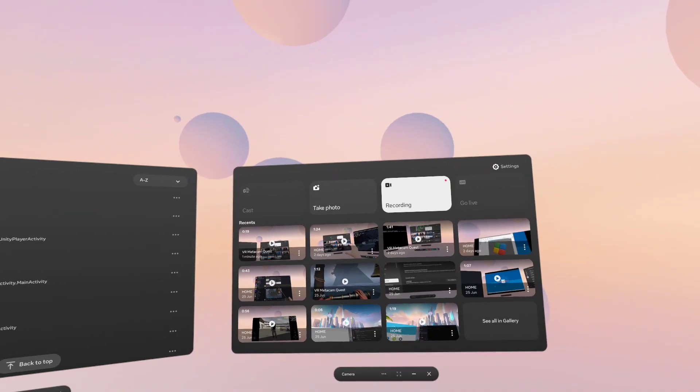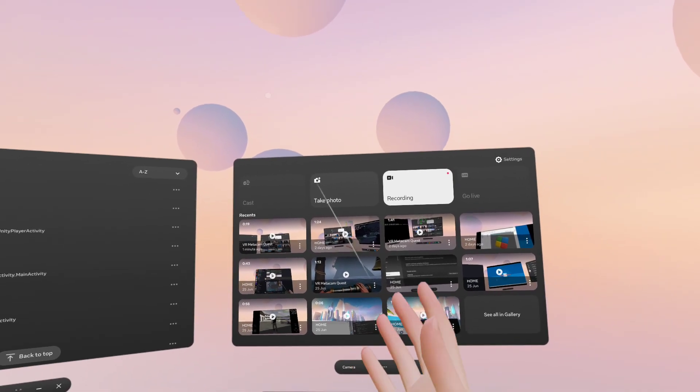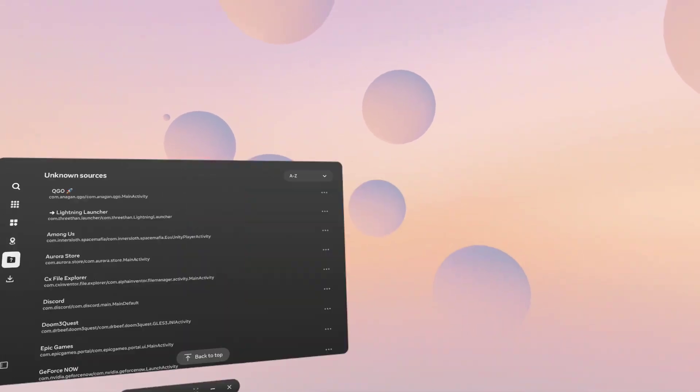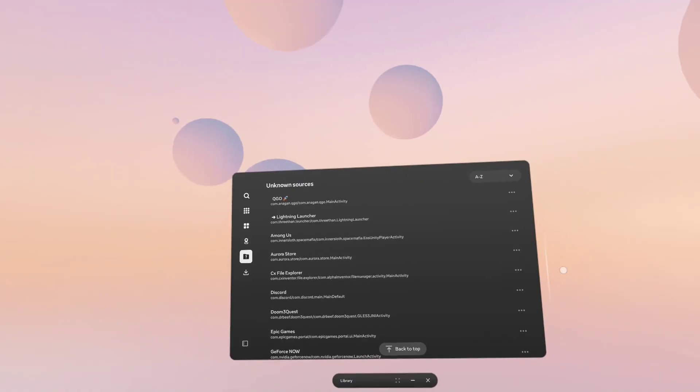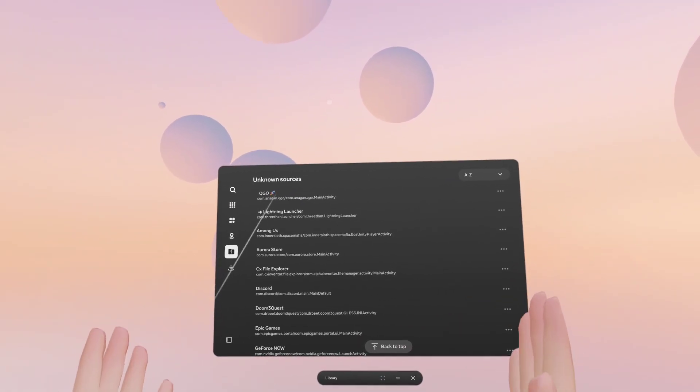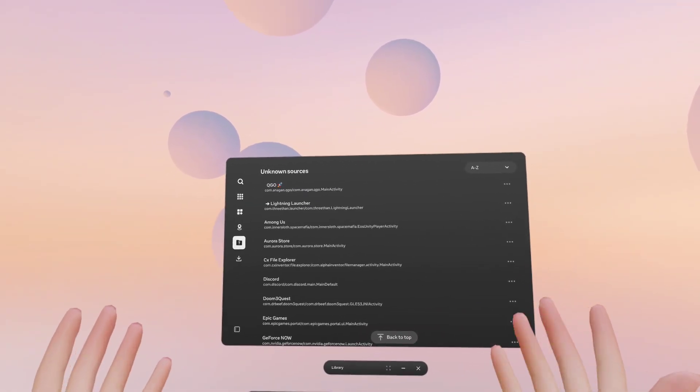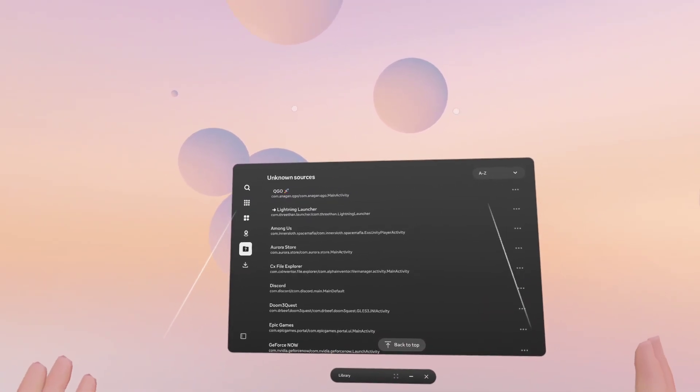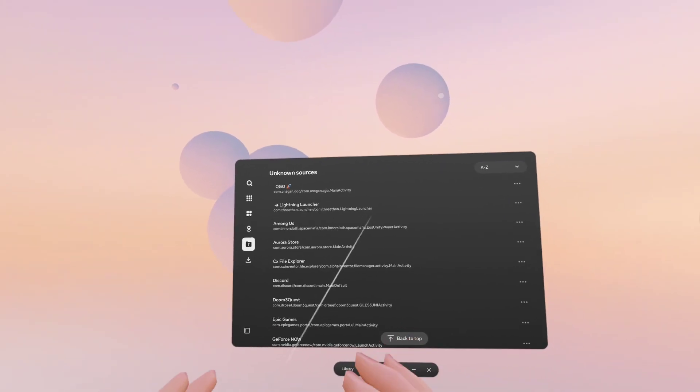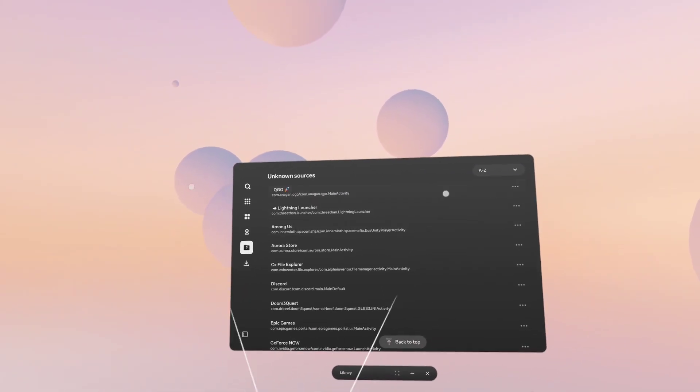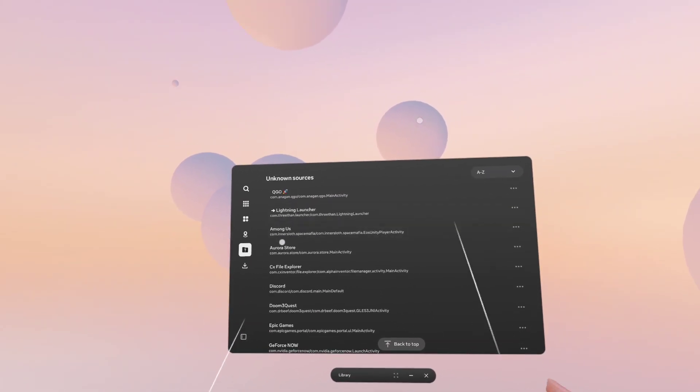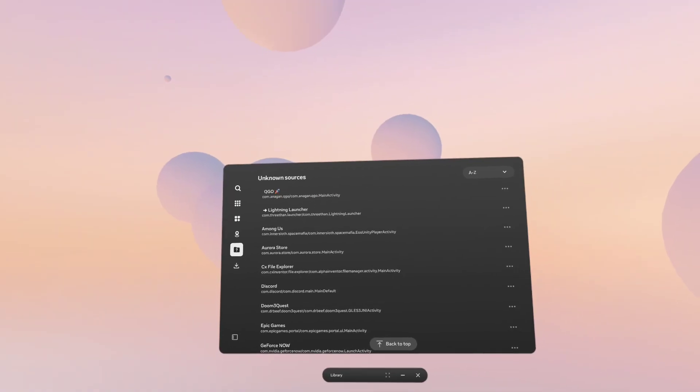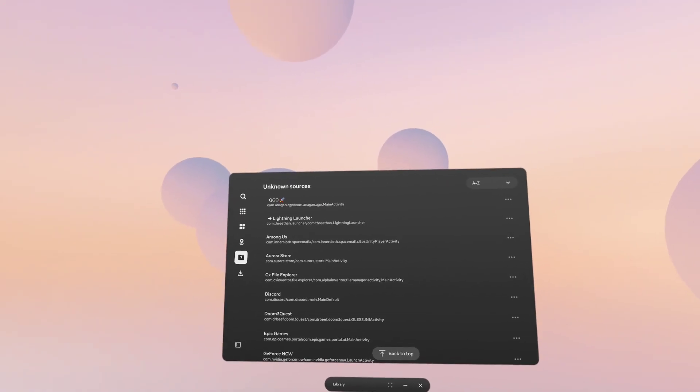Hey guys, back with another Quest 3 video. This one is going to be showing very quickly how to sideload APKs onto your headset with no PC, no developer account, no ADB, none of the usual long-winded and painful steps that you need to do this.